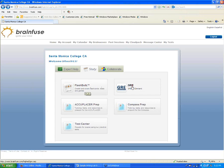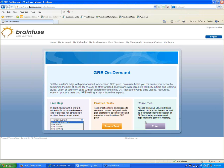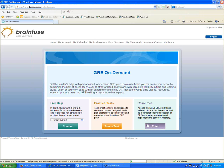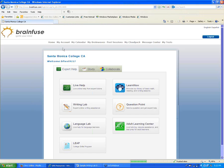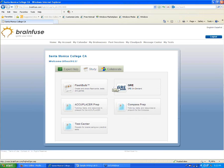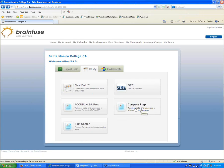Next in the Study tab is GRE. For students preparing for this test, we have live tutors available, practice tests, and study resources. Back in the Study tab, we have the same options — live help, practice tests, and resources — for Accuplacer and Compass as well. These tests aren't relevant for every school, so if you'd like any of these buttons removed, we can do that.